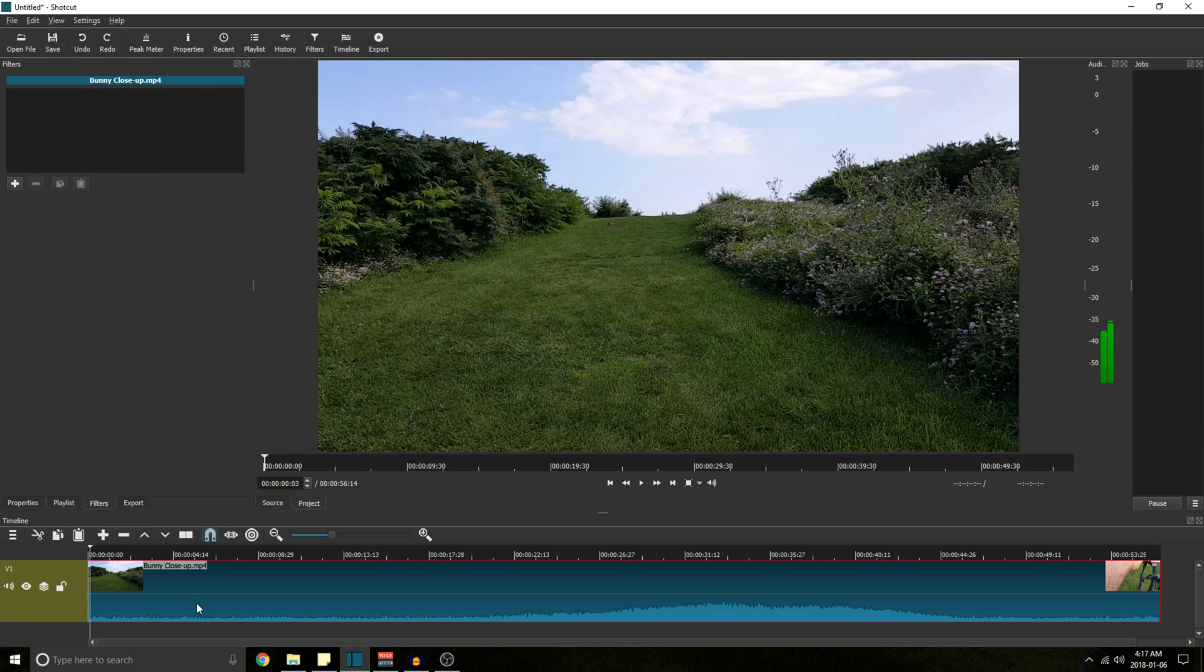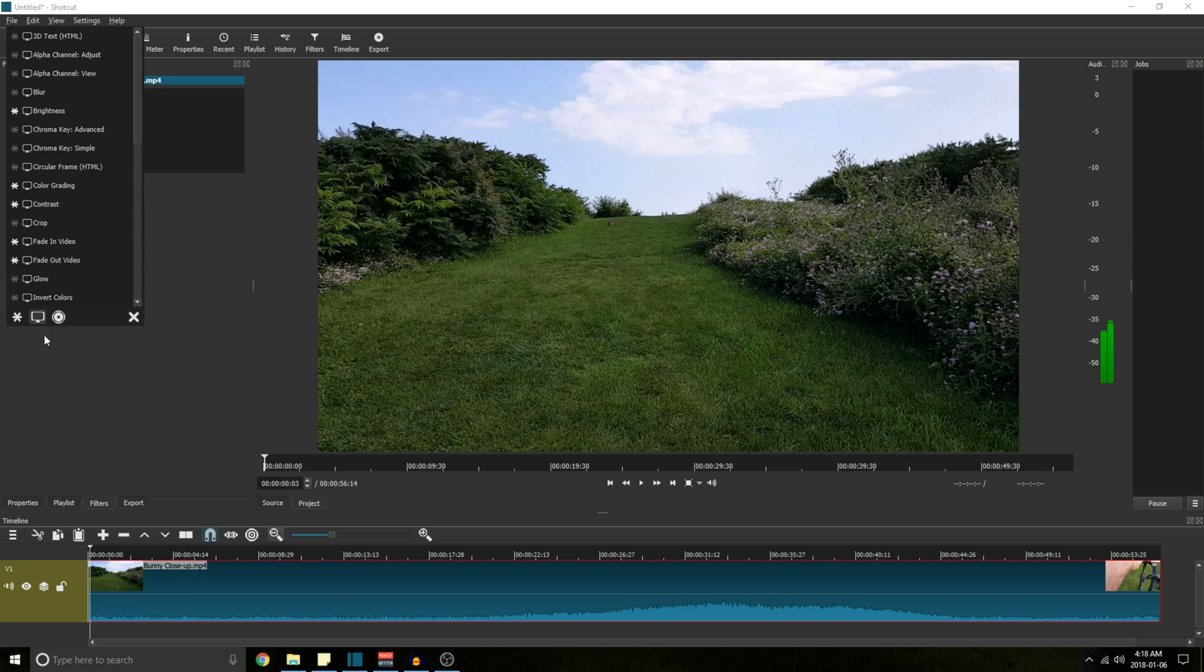It can be big or small, doesn't matter. So click plus, video, scroll to the bottom and you'll see stabilize.